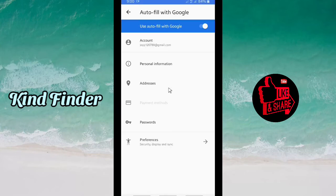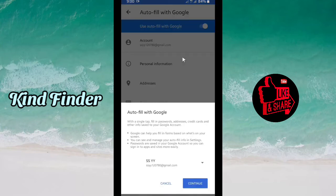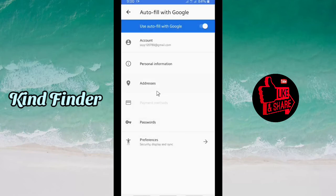This is where you can see your saved passwords, credit cards, and addresses. Make sure that the Google account shown here is the same account you are using in Google Chrome to save your passwords. If you want to change the account you can tap on that, and then tap on Passwords to check your saved passwords.